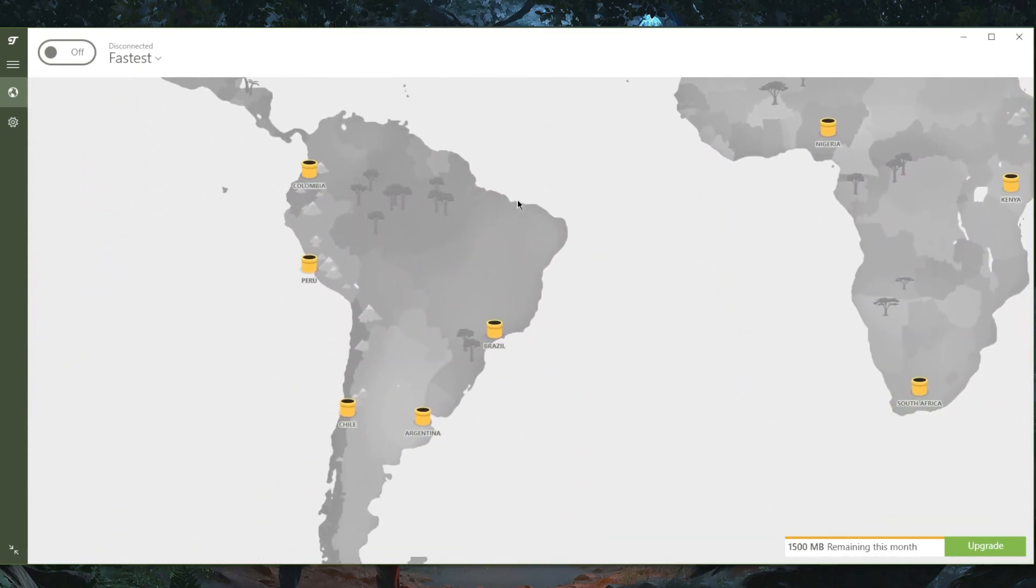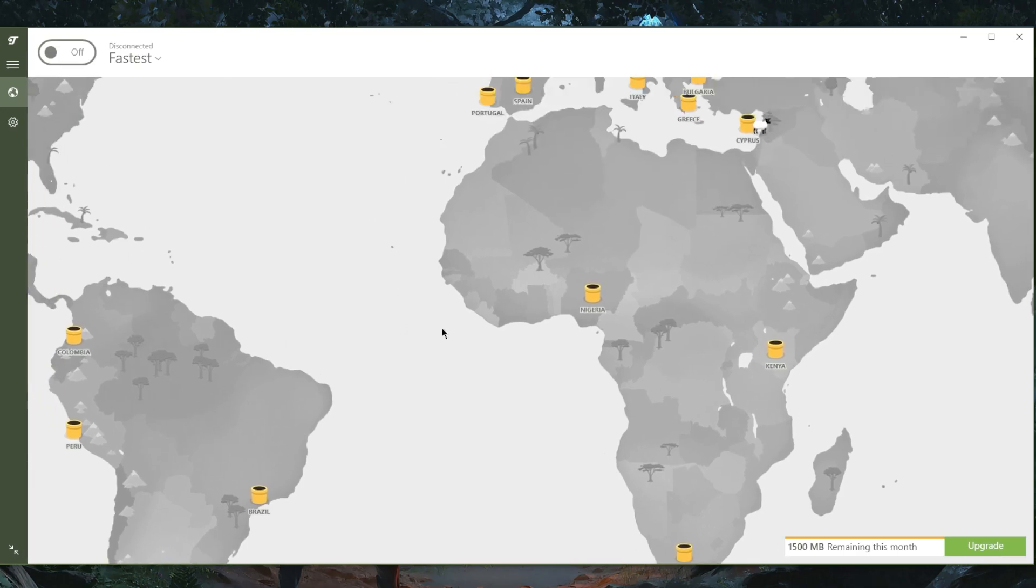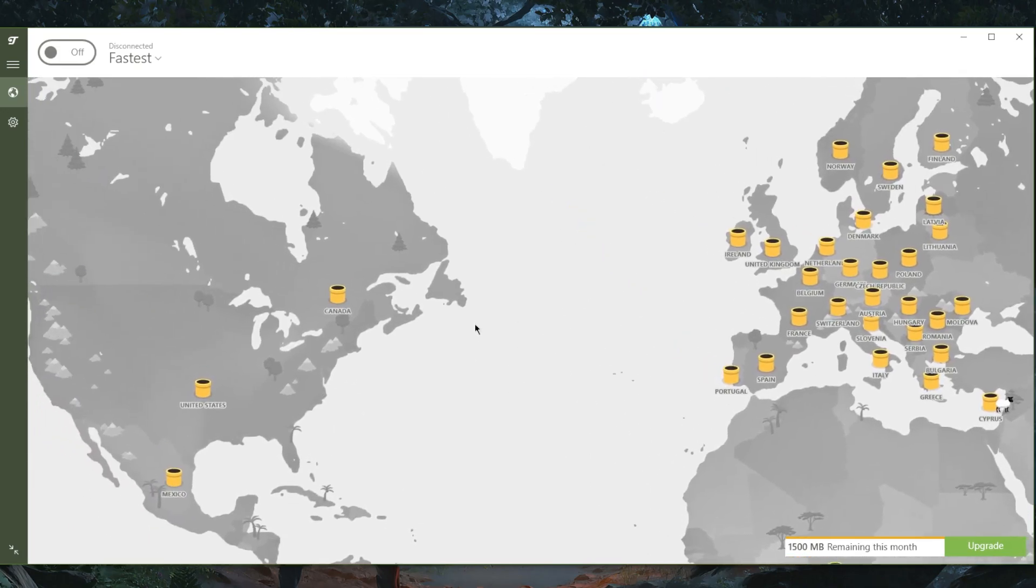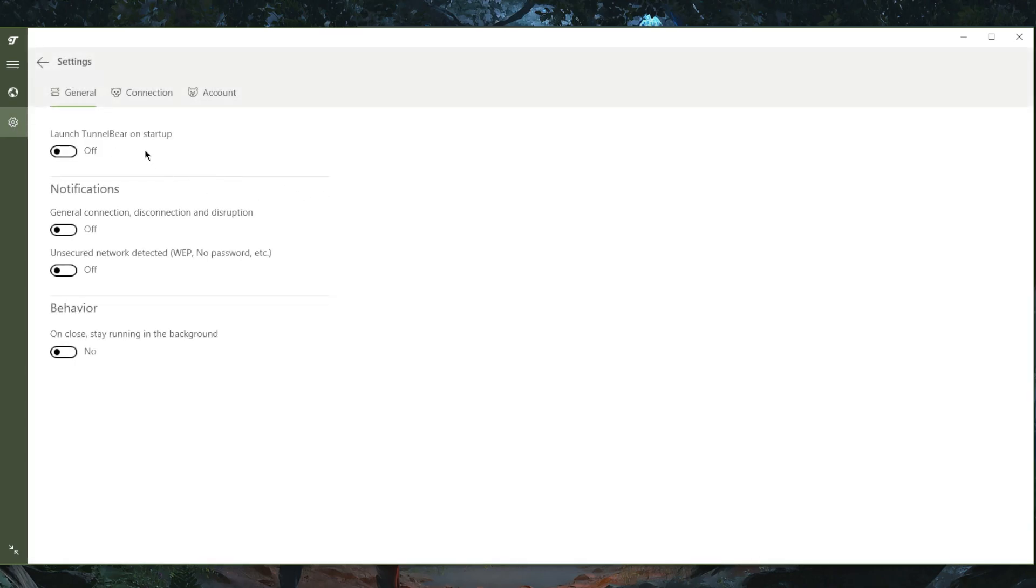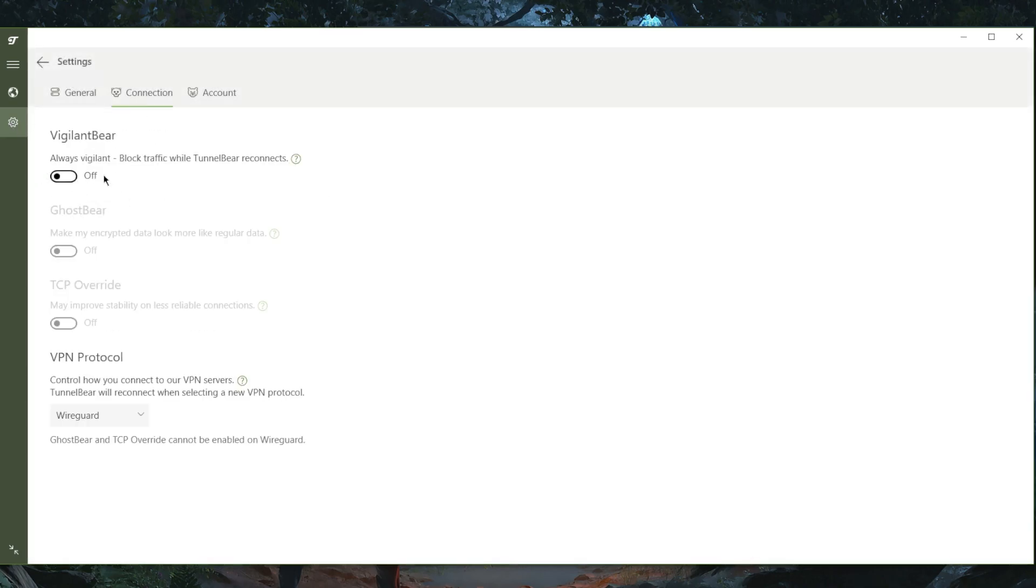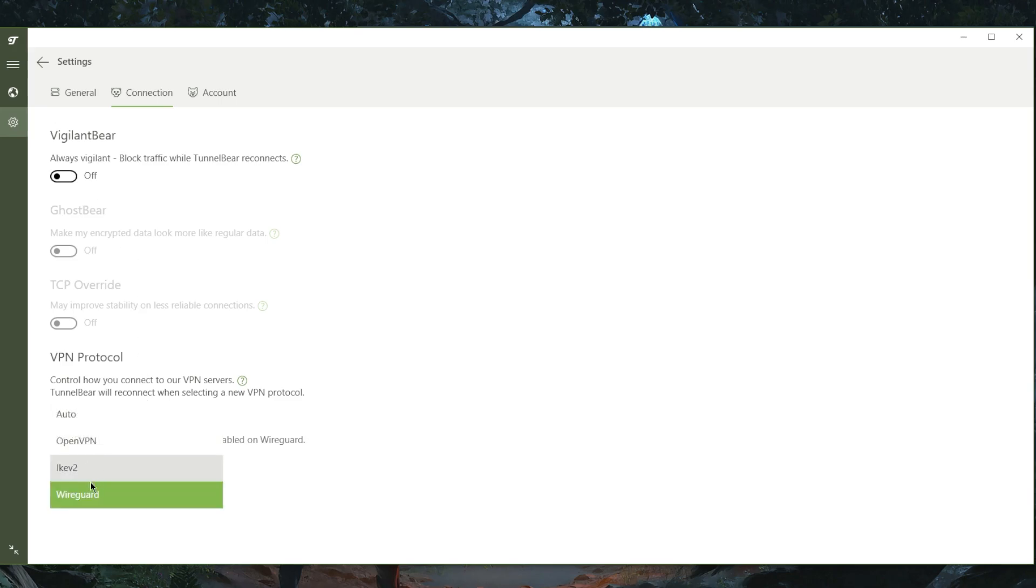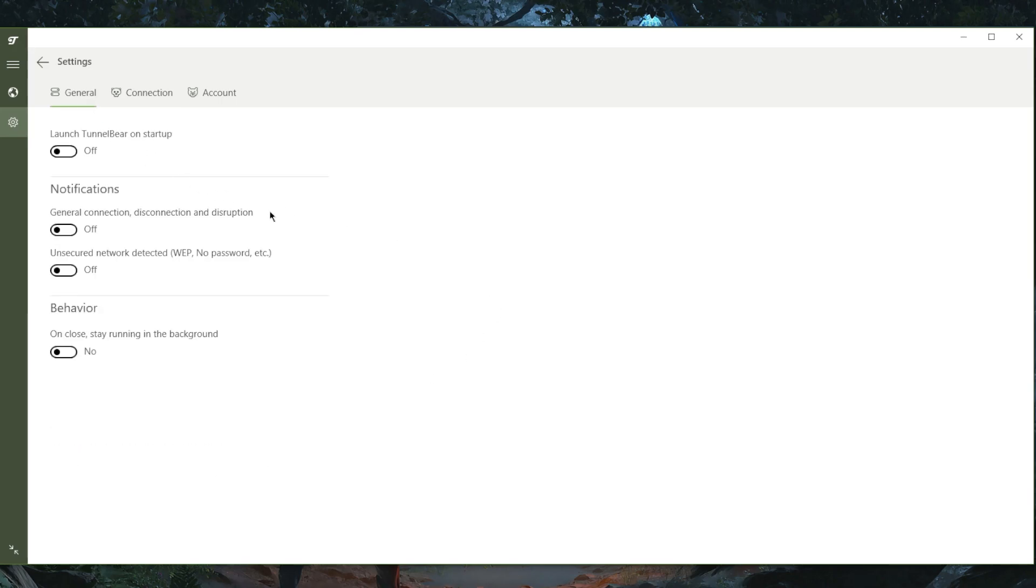TunnelBear is just a VPN, honestly, that you use if you want to secure your connection when you're on public WiFi. You do have the kill switch right here, which is called Vigilant Bear, and the kill switch will stop your internet connection if the VPN disconnects unexpectedly. You have a few protocols right here, including the fast WireGuard protocol, which is great to see.